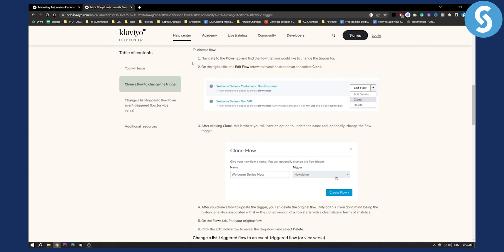So this is basically how to change it. All you have to do is navigate to the flows tab and find the flow that you would like to change the trigger for.